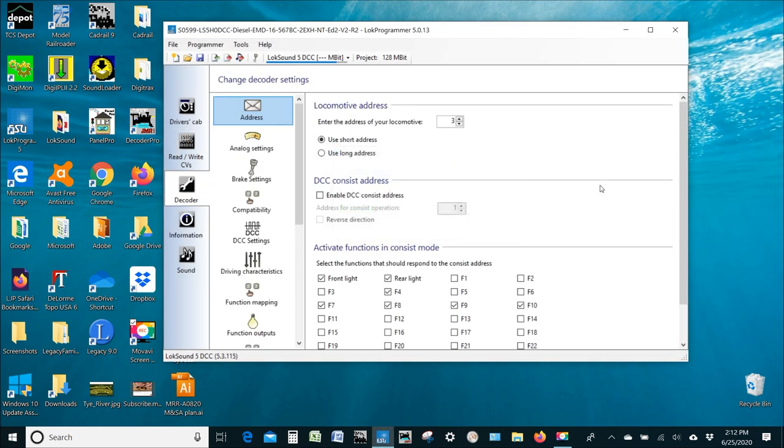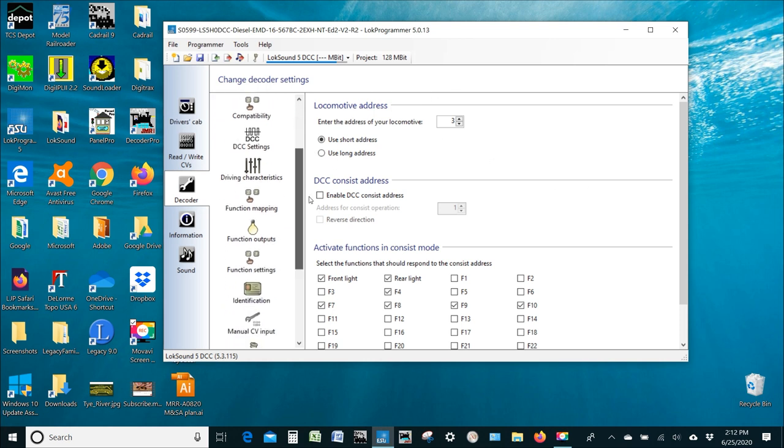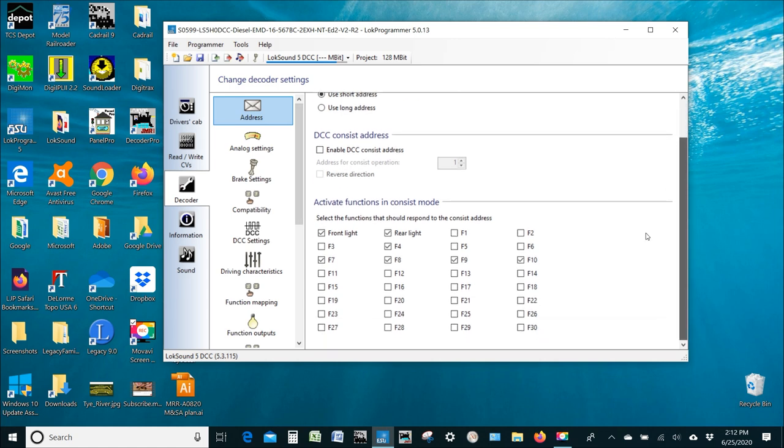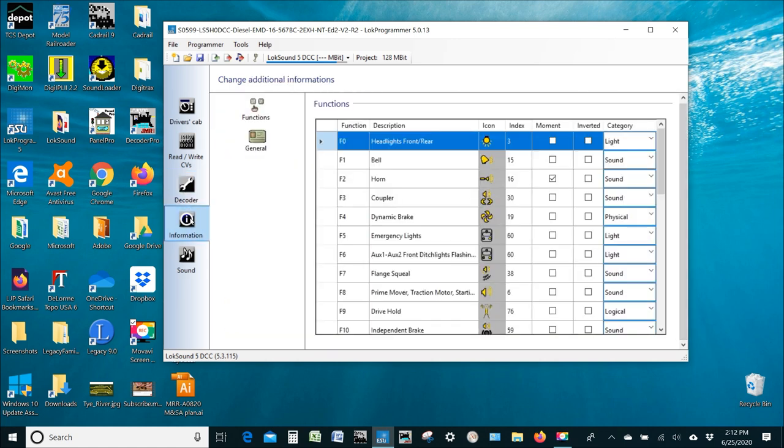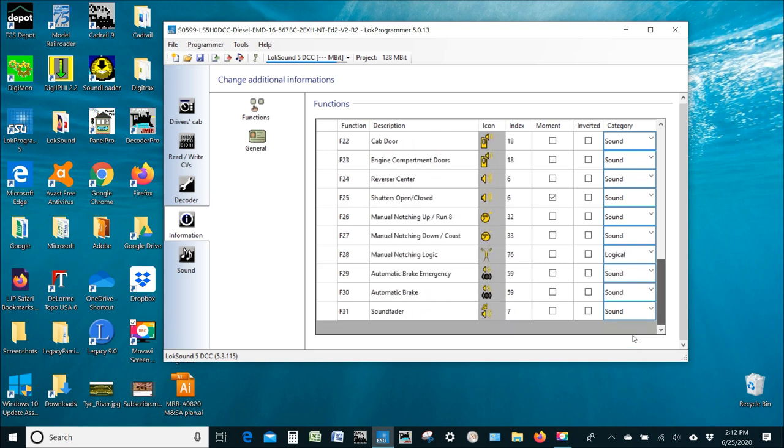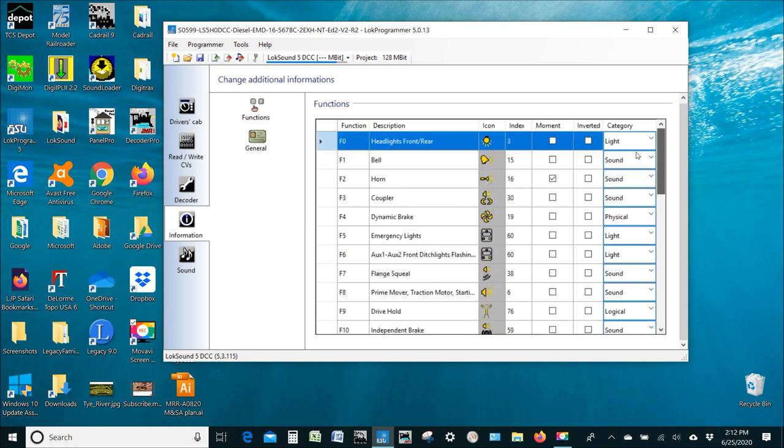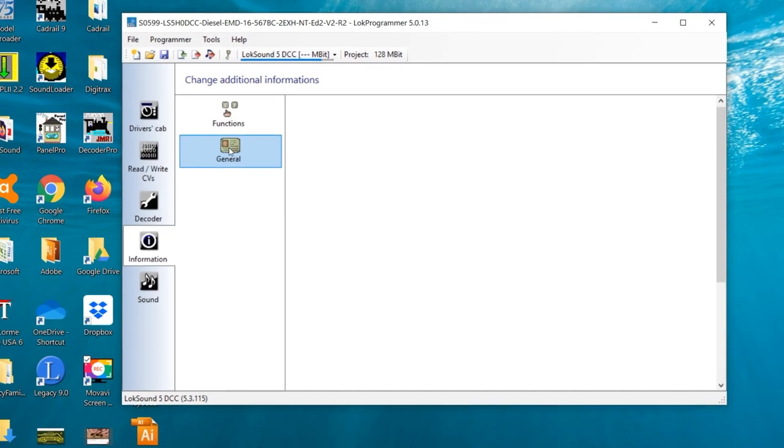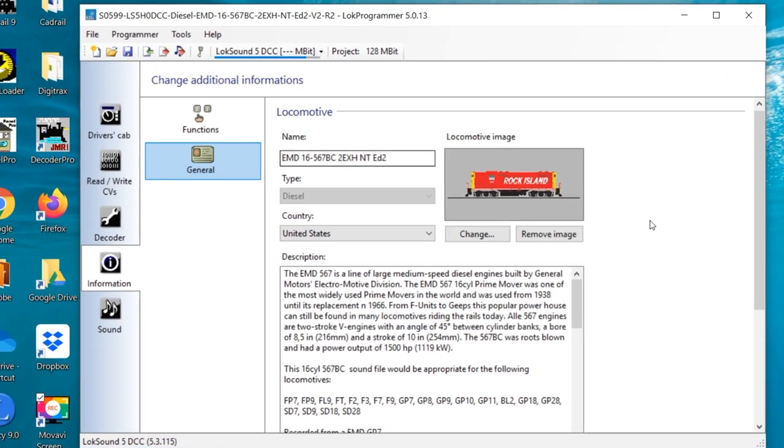So, it's opening the project. And you can see all of the different functions and settings that are already included here. Let's take a quick look at the information. And here you can see that all of the different functions are outlined, what they are, F1, F2, etc. And then let's click on the general information.